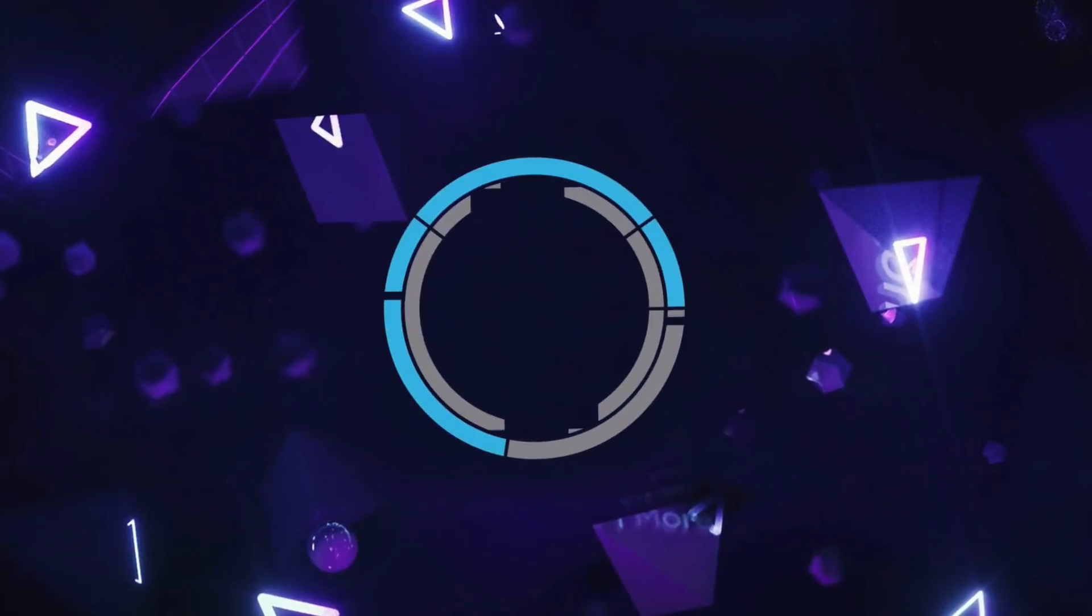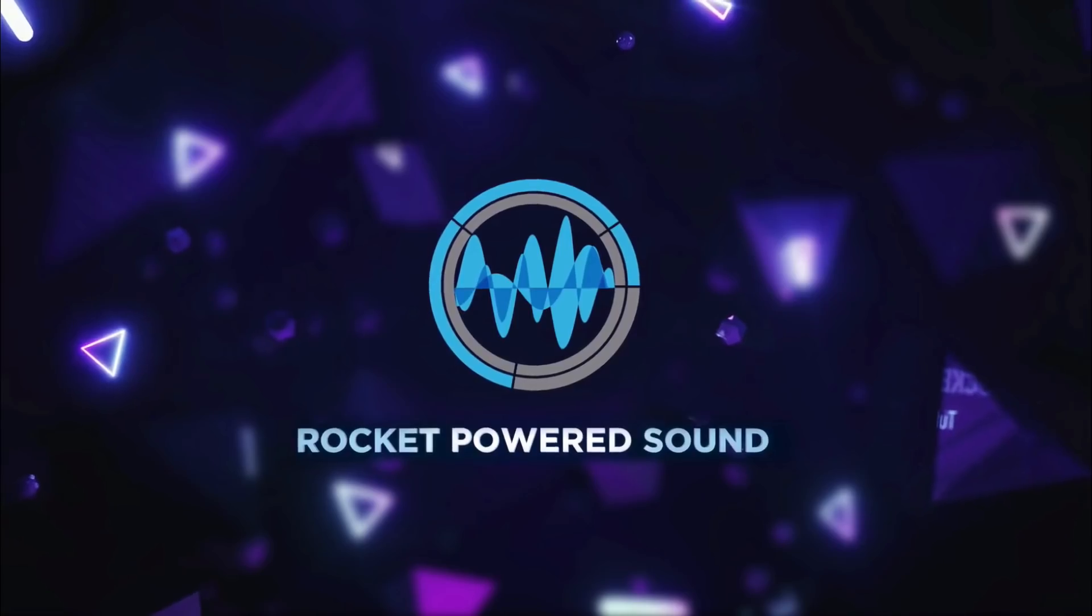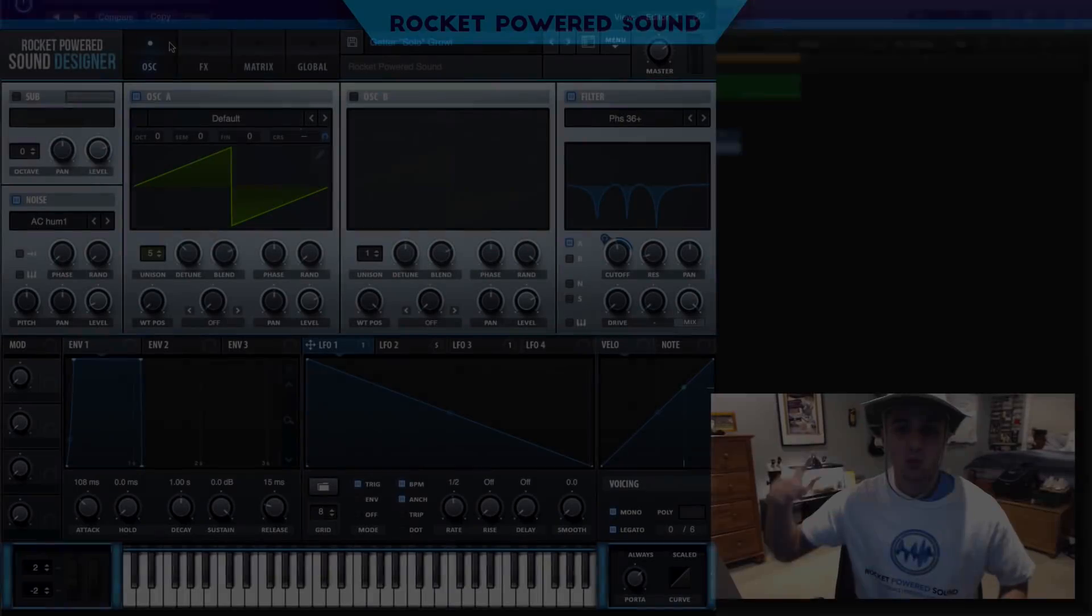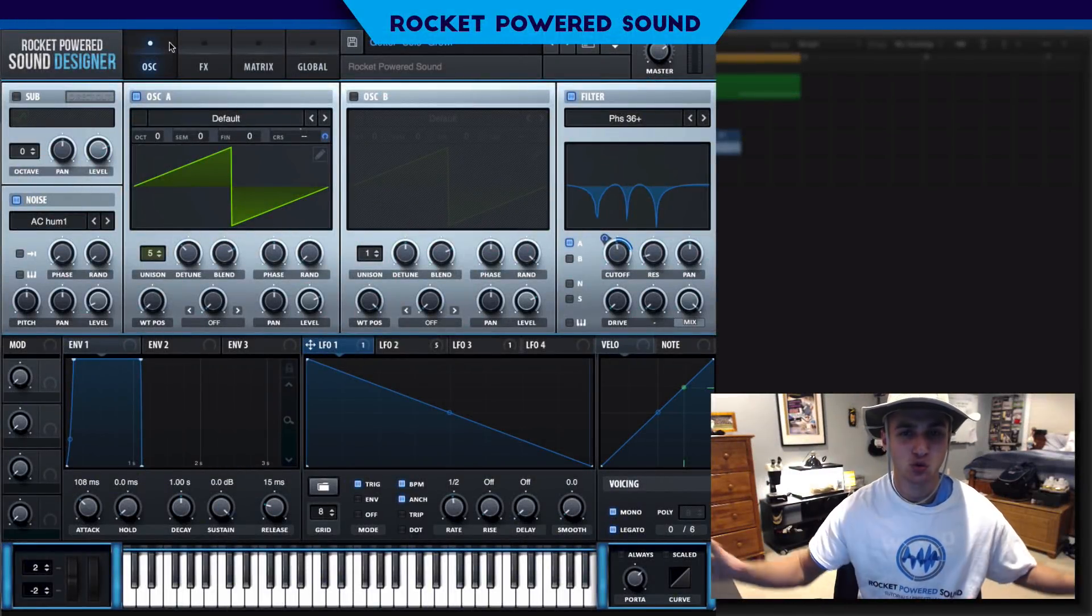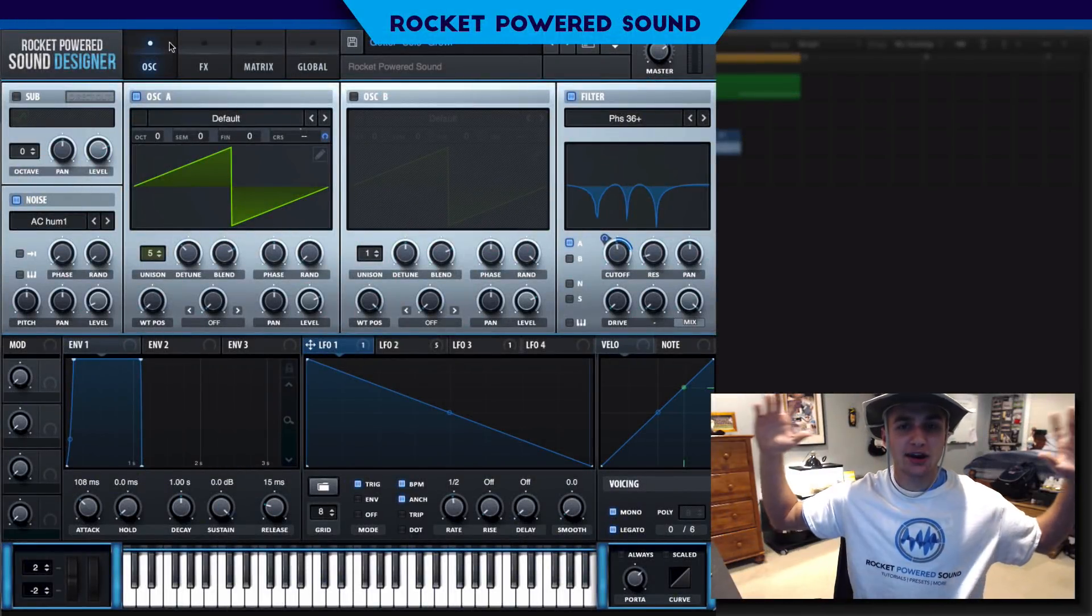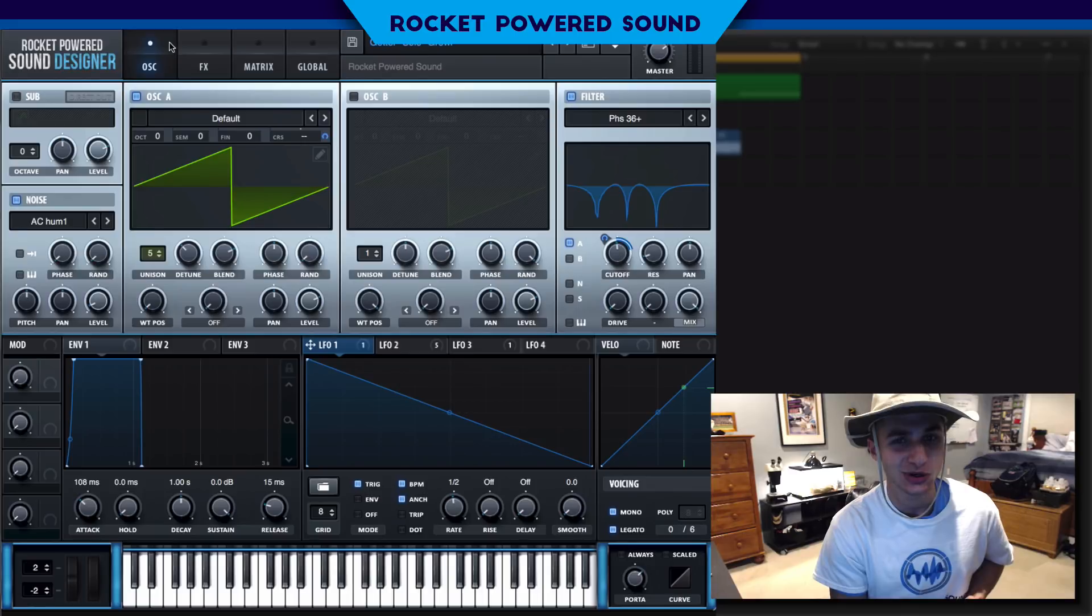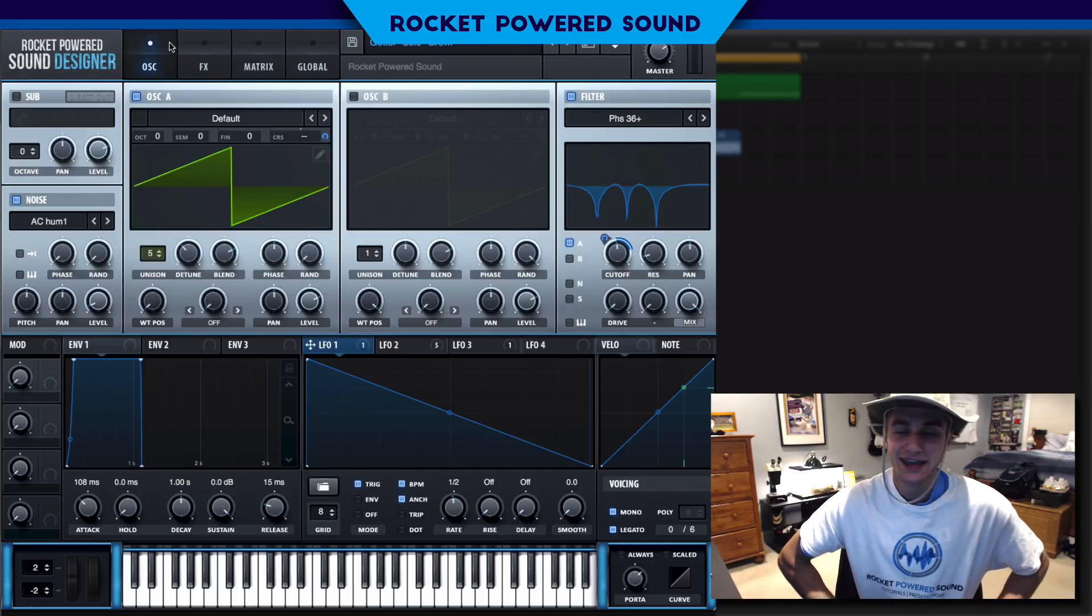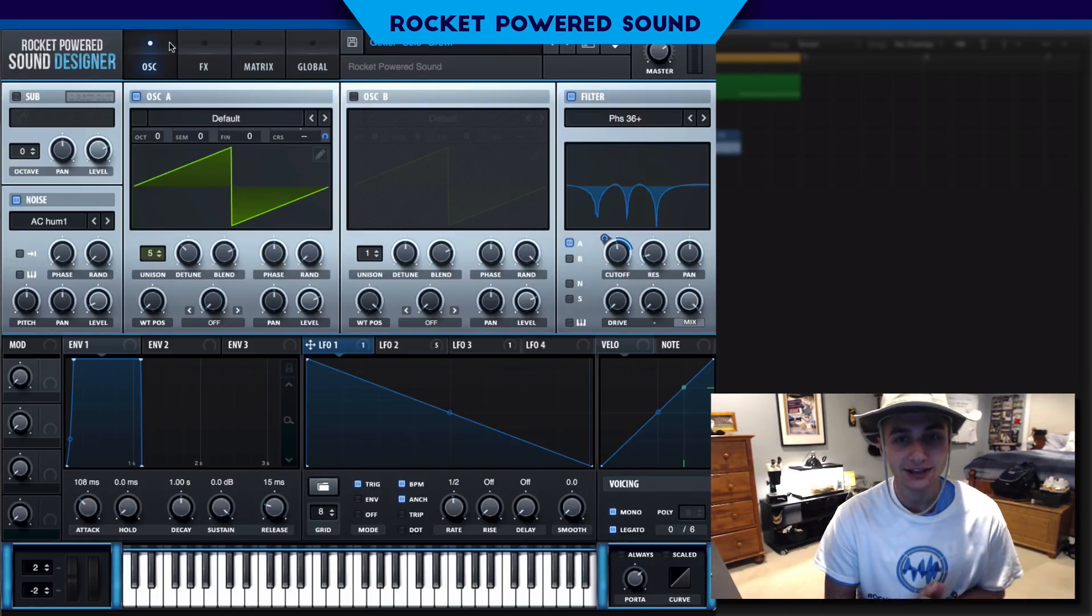It's time for another Getter tutorial guys, let's go! What is going on rocket powered sound designers, welcome to the best channel on YouTube for Serum tutorials. In today's video we're gonna be taking a look at how to remake the growl in Getter's brand new track Solo.